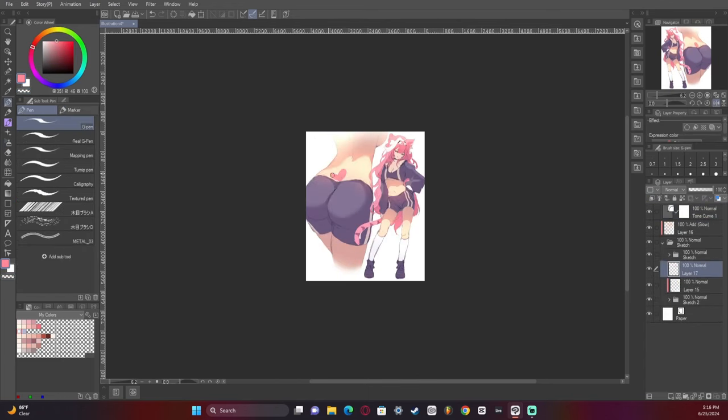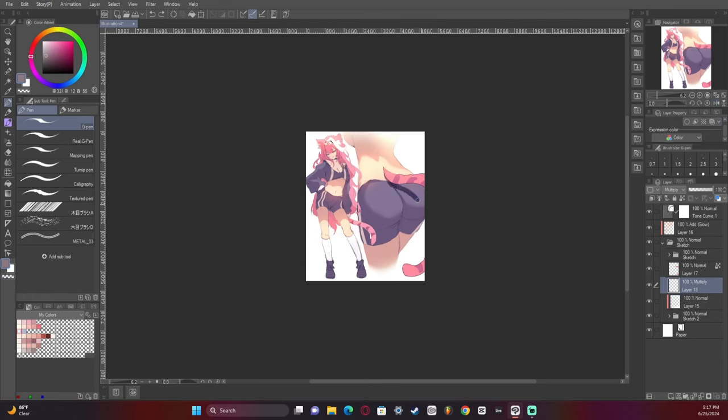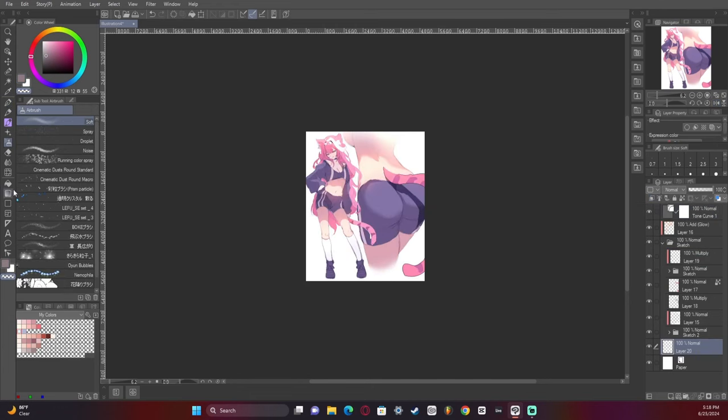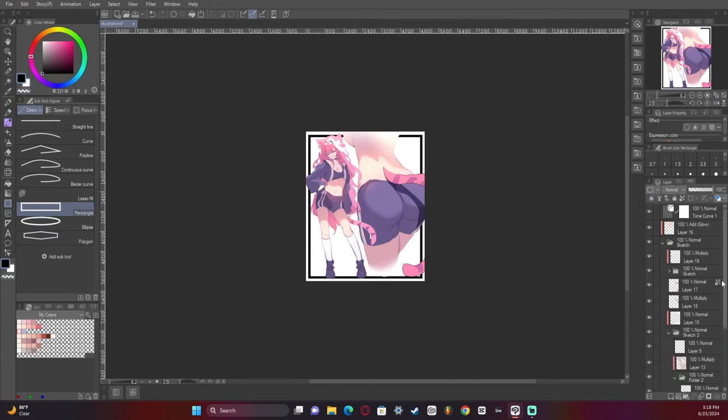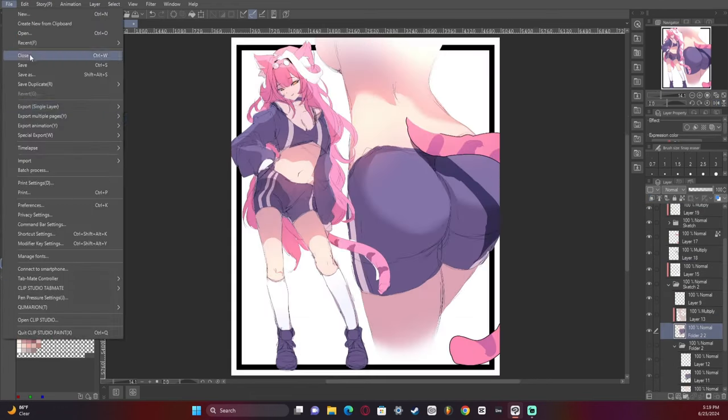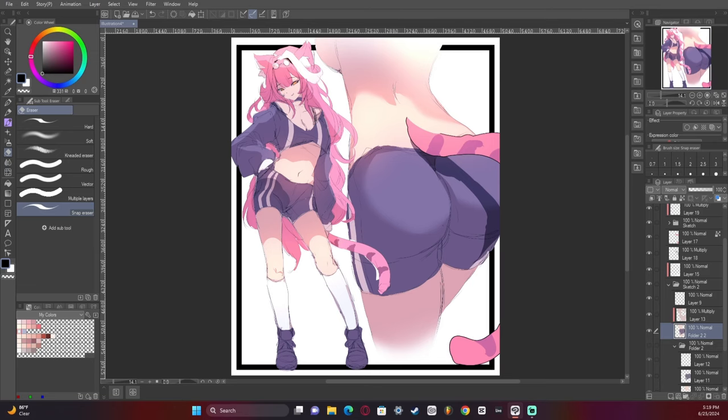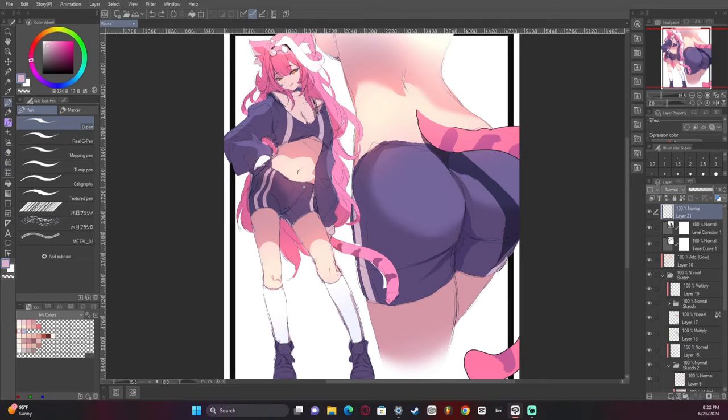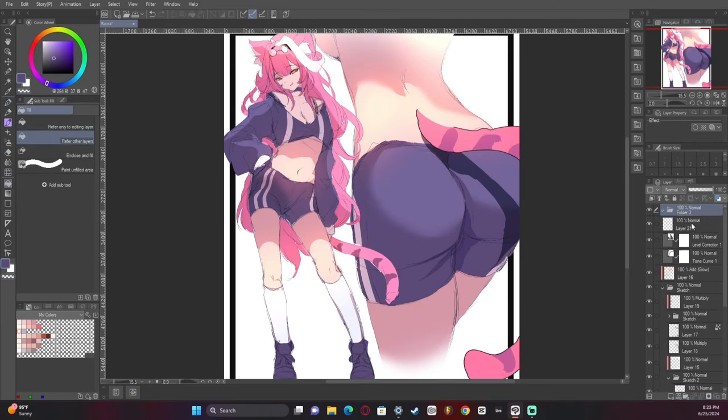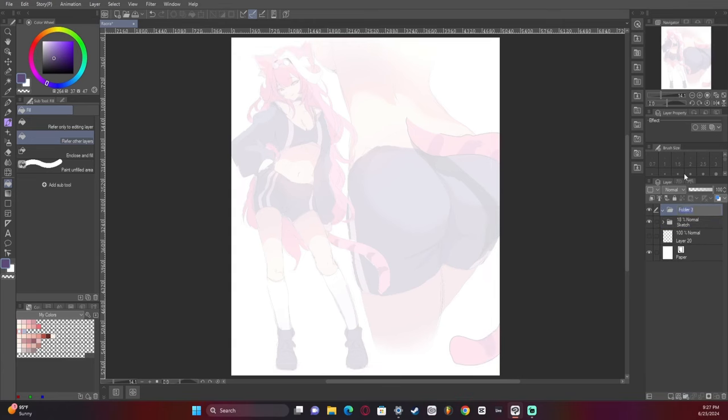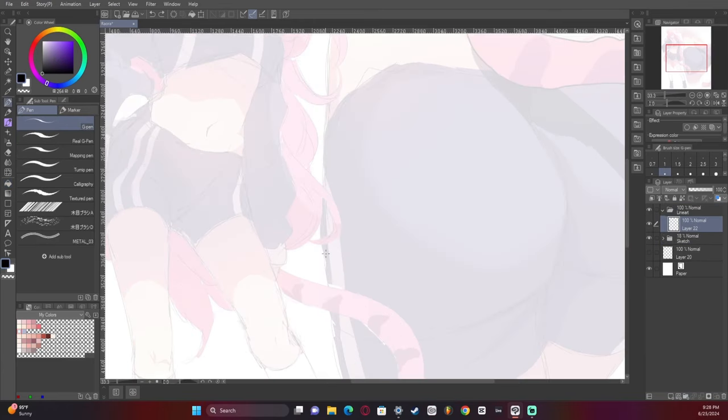Then I add a tonal curve to plan out the lighting overall. I then add the tail which I almost forgot, that would have been bad. Don't forget the tail when drawing characters with tails, it's super important. So now we have the outline and I'm going to start adding details.